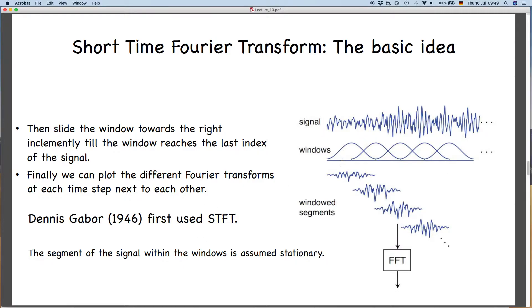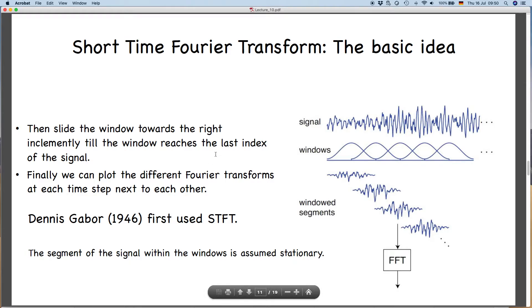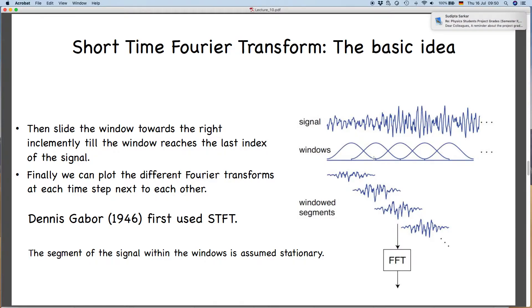This sort of transform was first computed by Dennis Gabor in 1946 using a Gaussian window, so sometimes when done with a Gaussian window it is also called the Gabor transform. Finally, we can plot the different Fourier transforms at each time step on a two-dimensional plot. One important assumption made within each window is that the signal is stationary within that window, so you must keep the window length such that the signal is stationary within it.